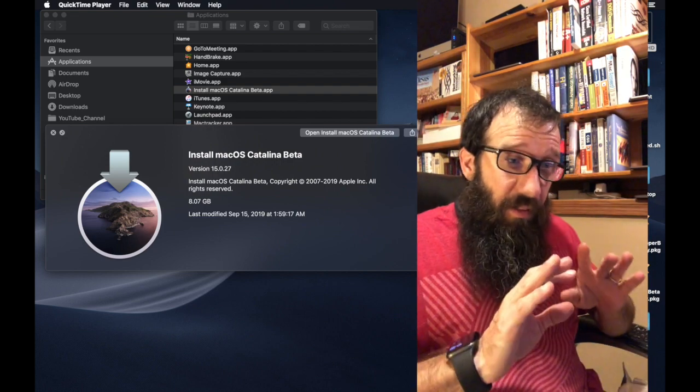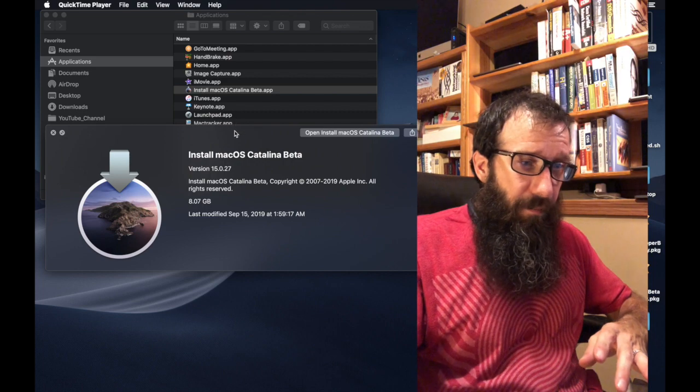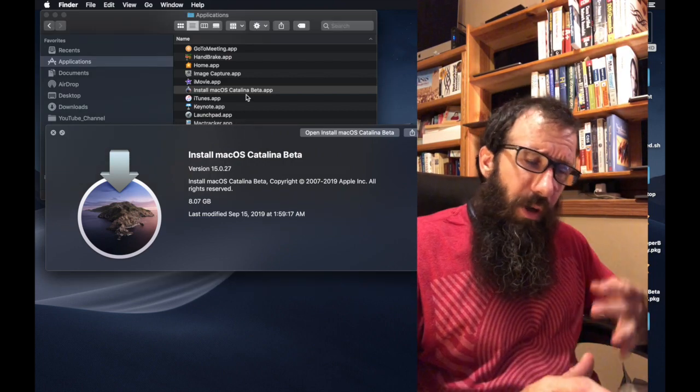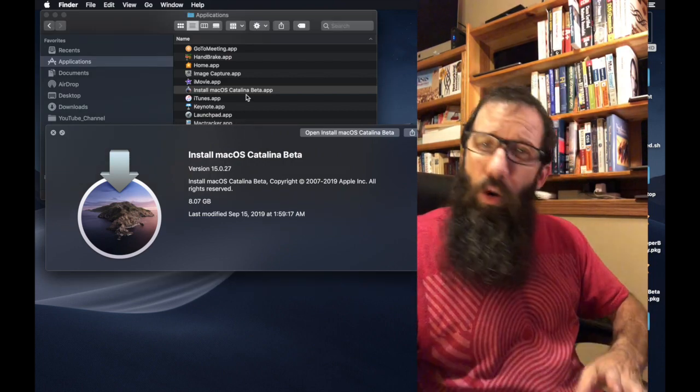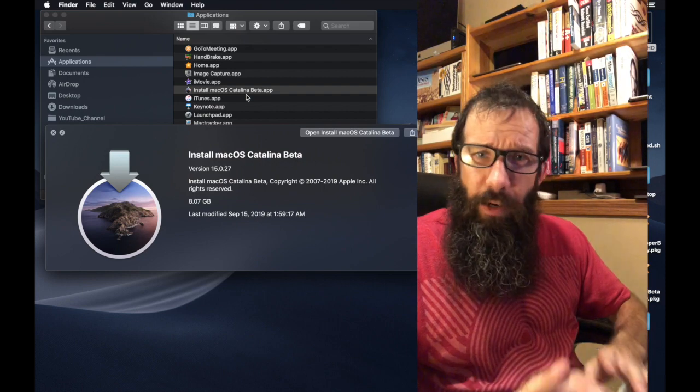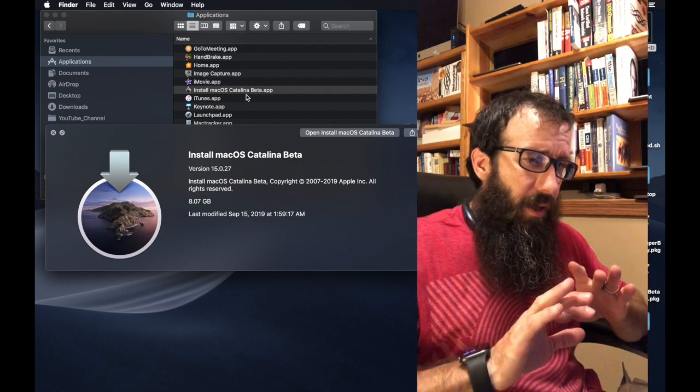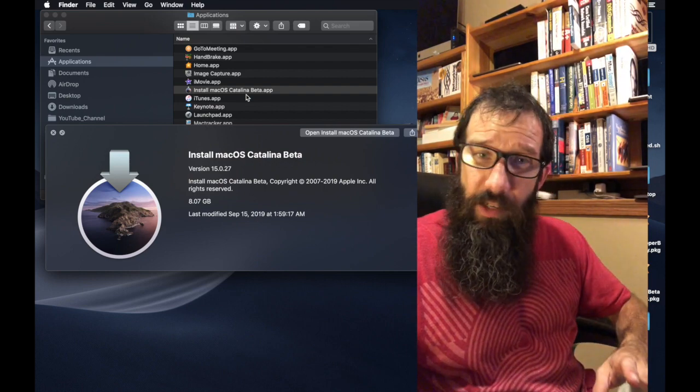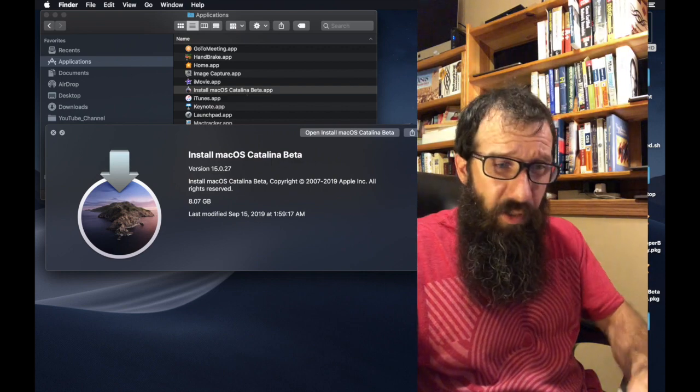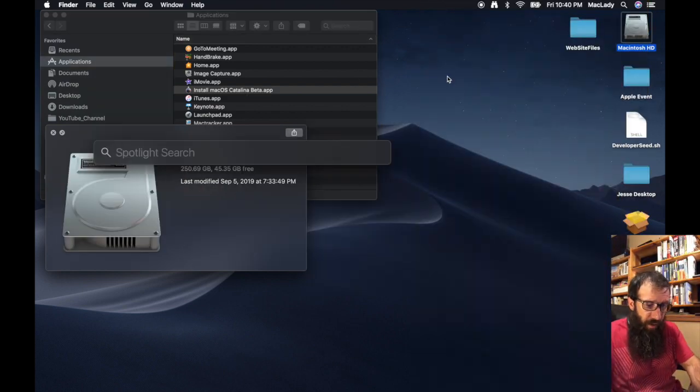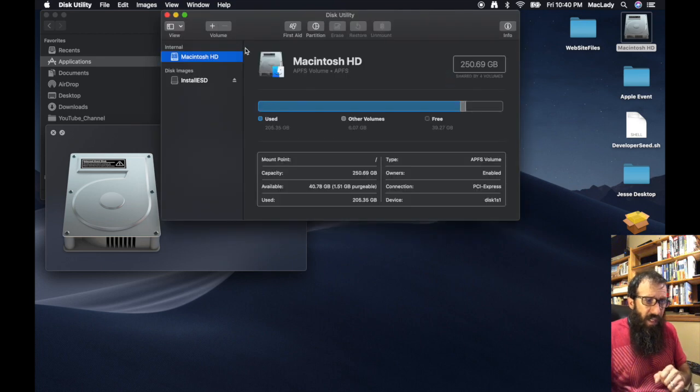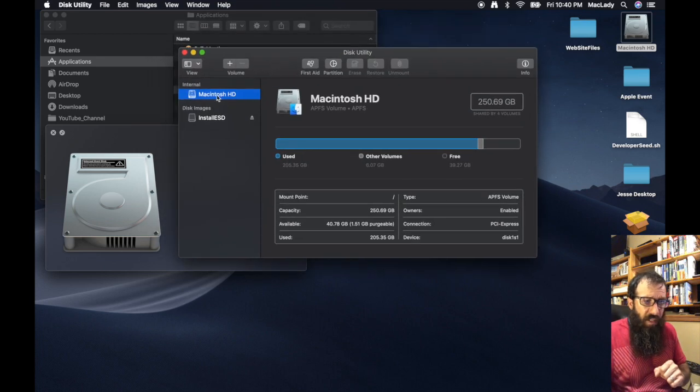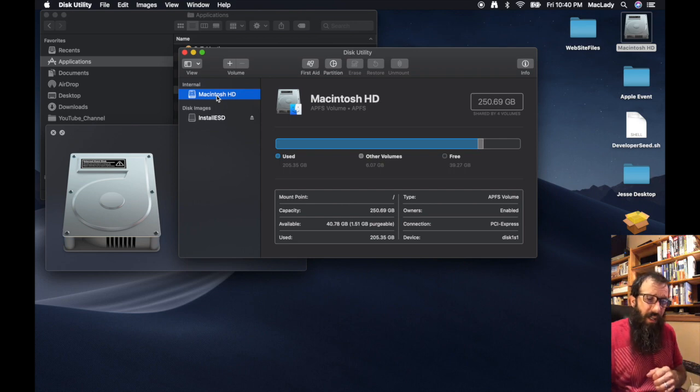So we've got the Catalina Beta right here. I'm going to go through the normal way of creating a new partition with Disk Utility. I'm going to open up Disk Utility using Command+Spacebar. Once I've got Disk Utility open, I'm going to select the hard drive, the Macintosh hard drive on the left-hand side, and I'm going to click Partition.